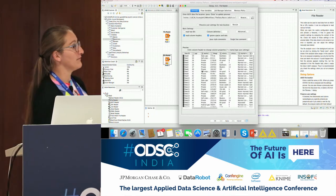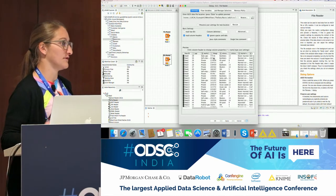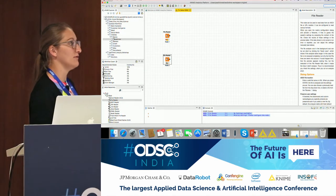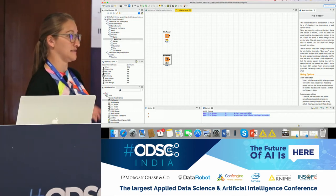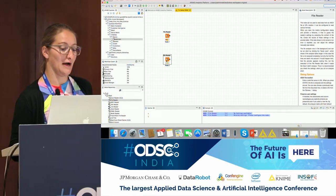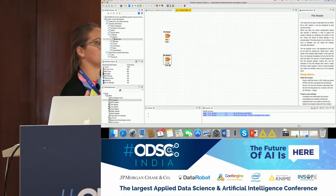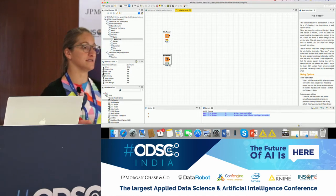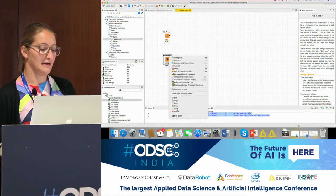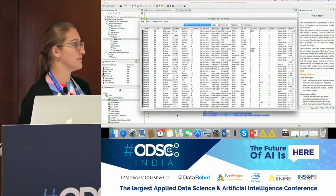Now we have set the path automatically, and we see a preview of the table we are reading in. There are different configuration options, and once we click OK, the traffic light changes to yellow — meaning the node is configured and ready to execute. To execute the node, use the toolbar at the top or right-click on the node and select 'Execute.'